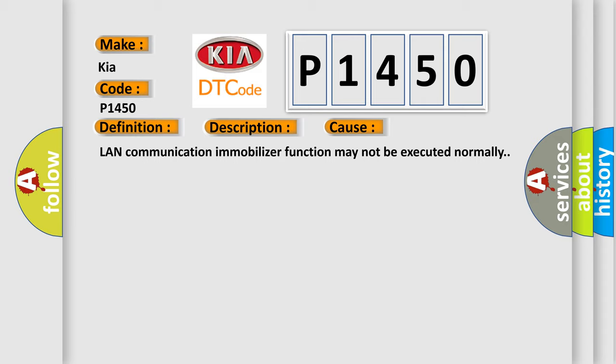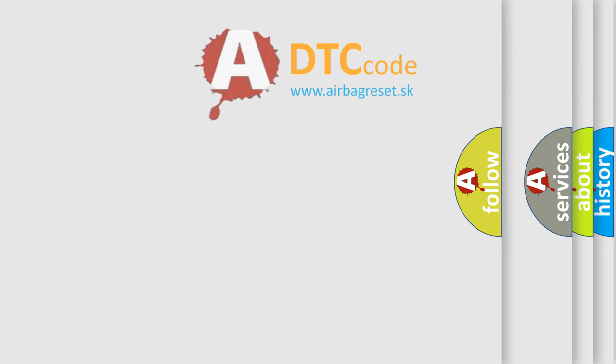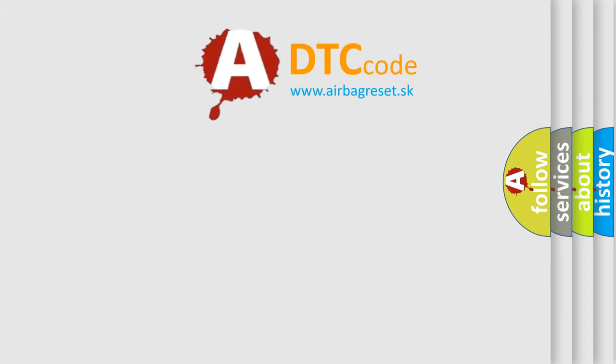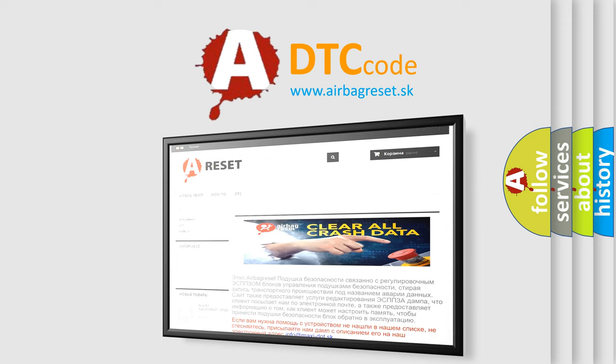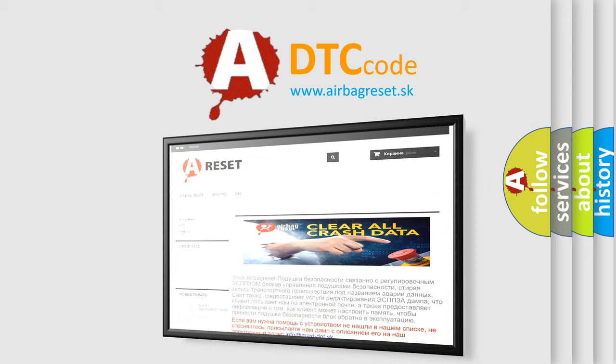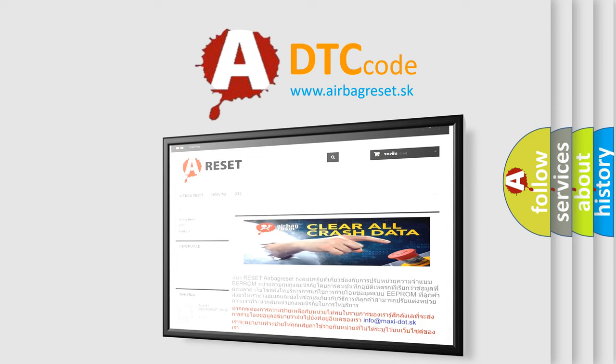The Airbag Reset website aims to provide information in 52 languages. Thank you for your attention and stay tuned for the next video. See you then.